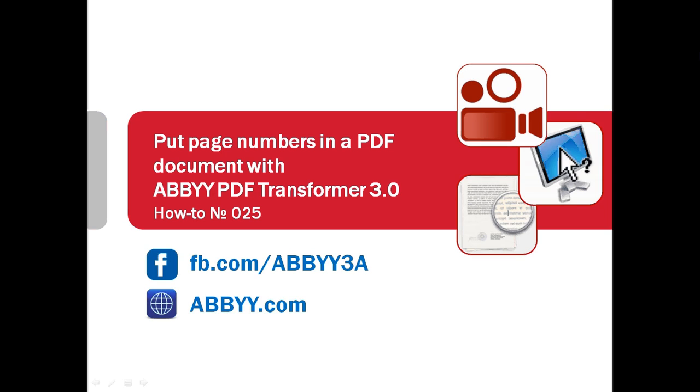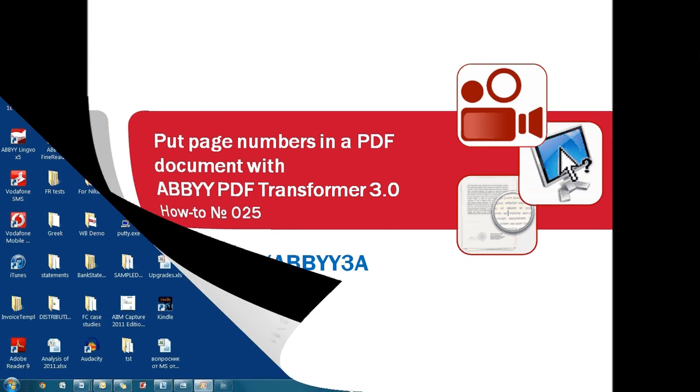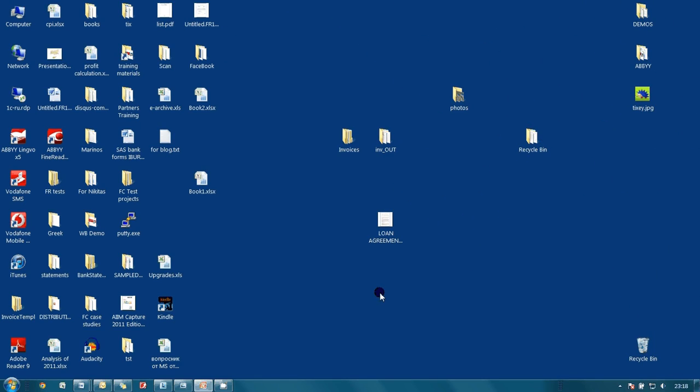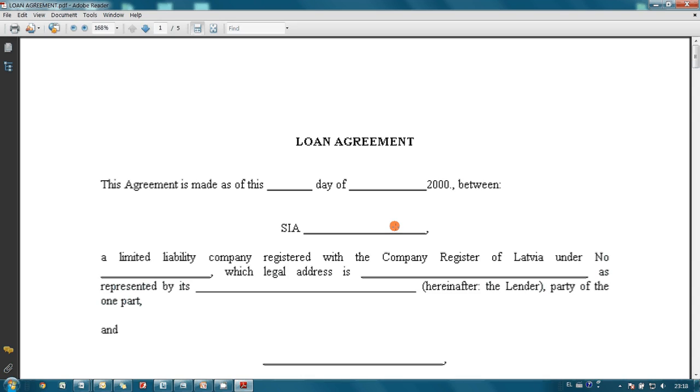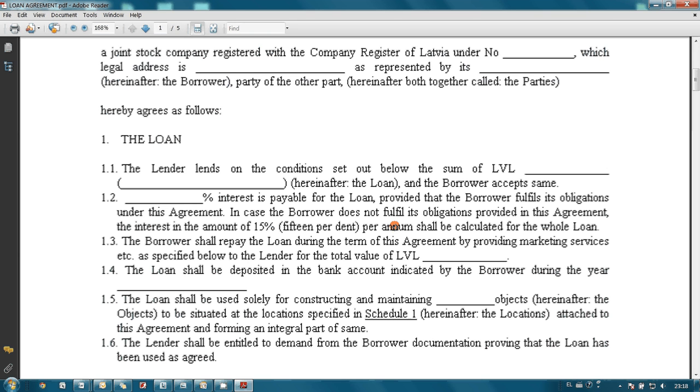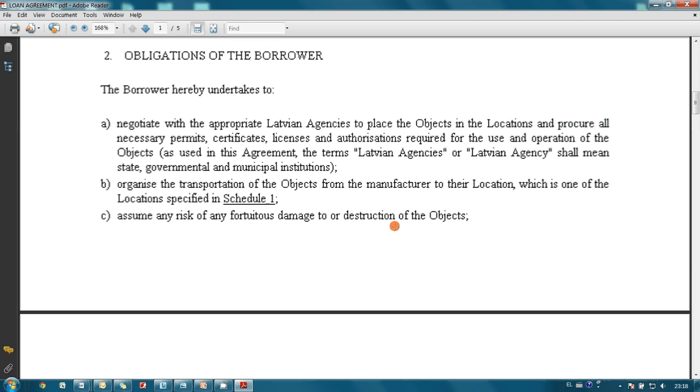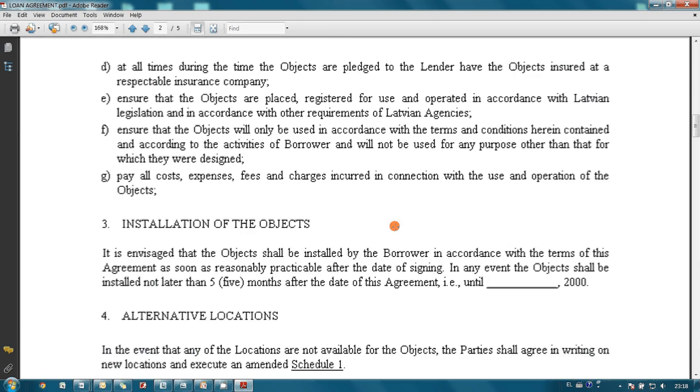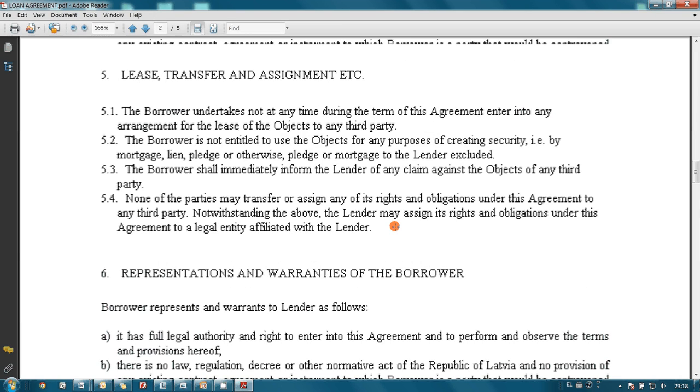You need to put page numbers in a PDF document? Watch how to do it within several seconds using ABBYY PDF Transformer. Imagine that you received a scan of a multi-page document saved in a PDF file. You need to work with this document and to simplify referring, you want to number the pages.